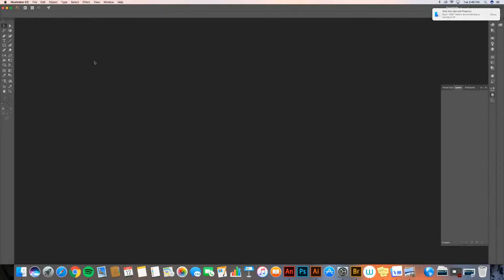I'm going to go ahead today and look at skill number one, which is setting up a new document in Adobe Illustrator. So I've got Illustrator open, but I don't have a document going, so I need to create a new one.